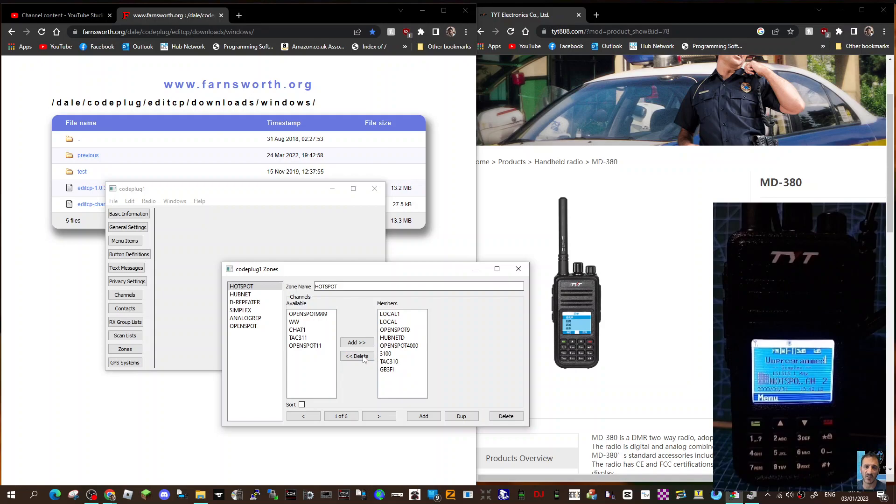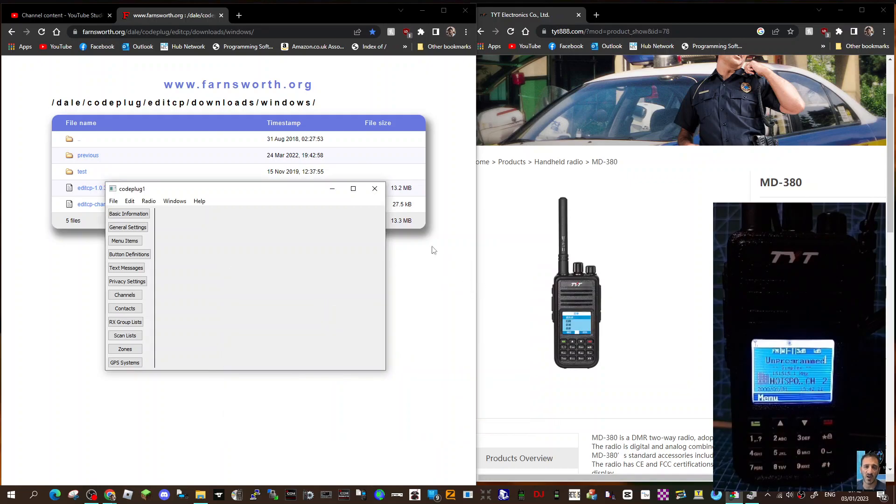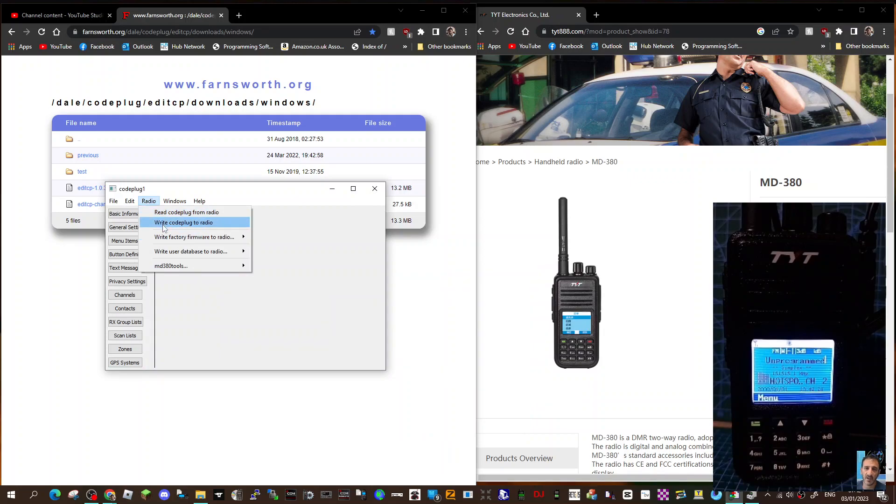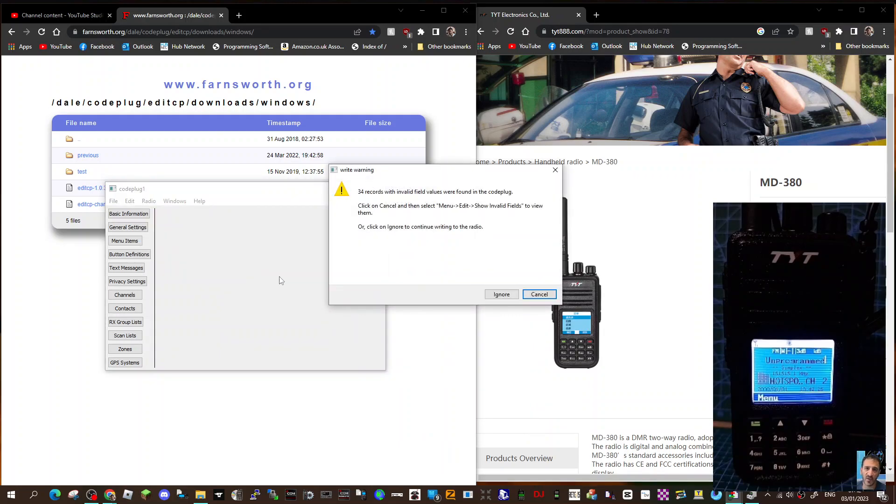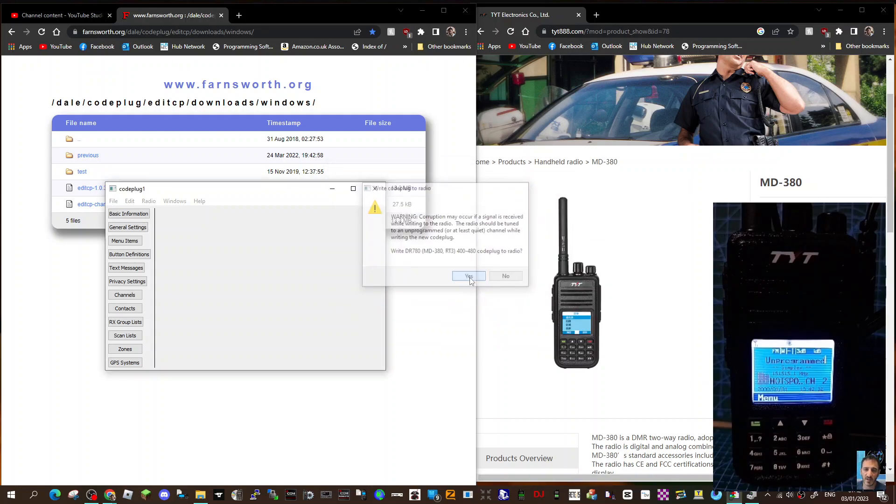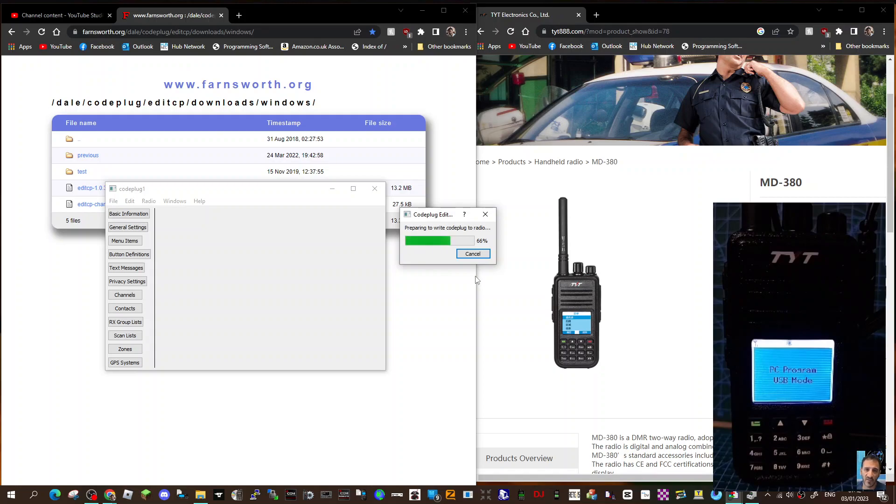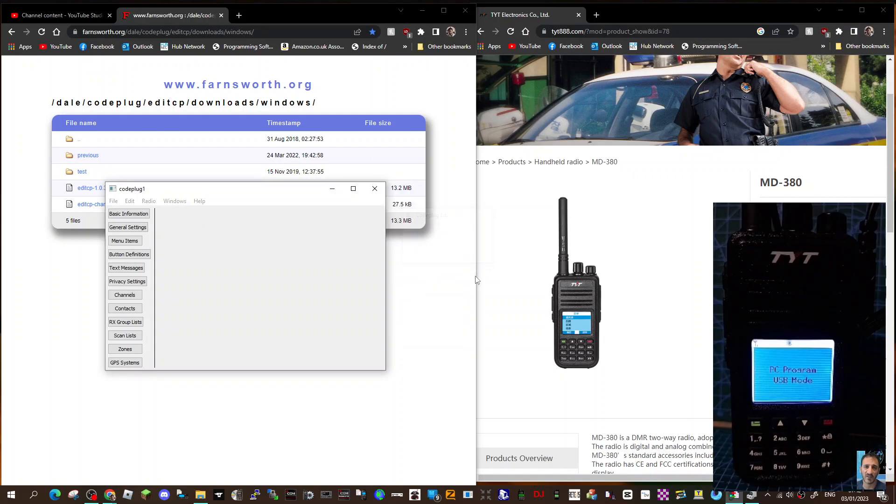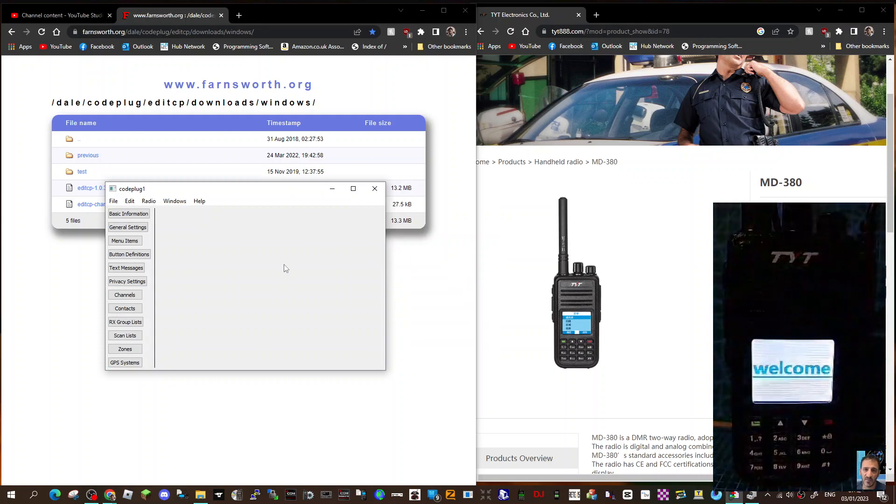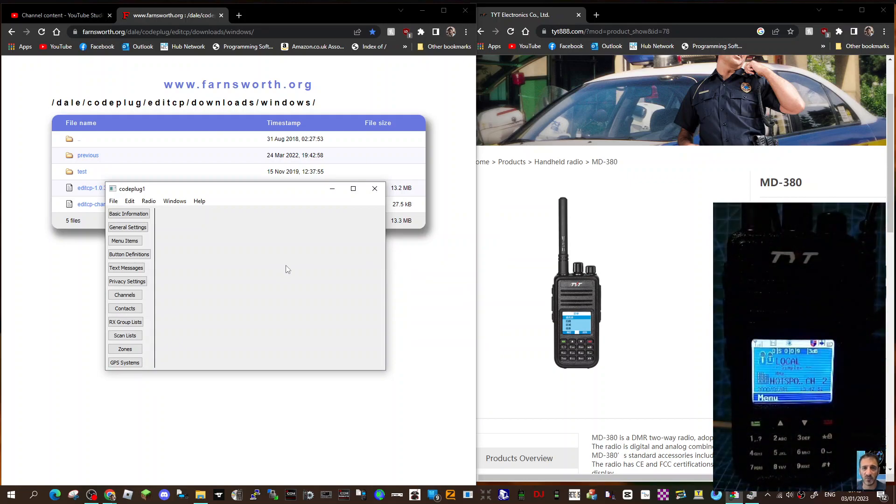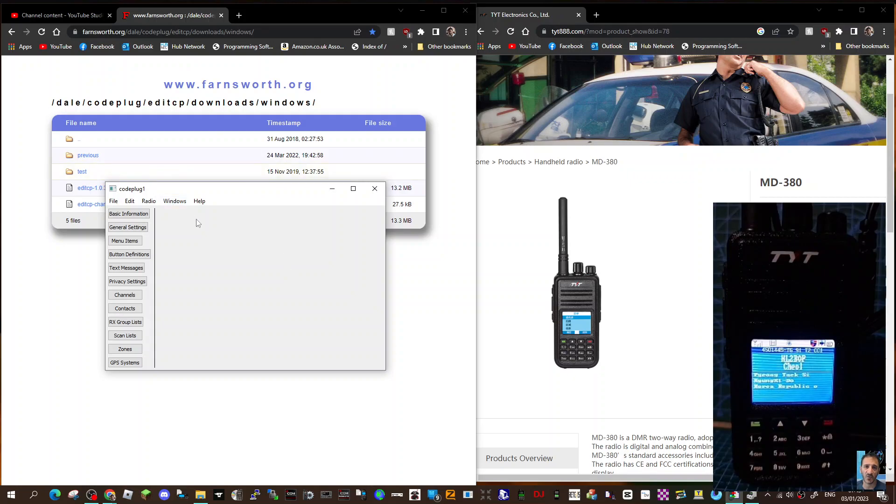Well, I got rid of all of them. Let's write that to the radio. Close that, go radio, write codeplug to radio. 34 codes invalid - I'm not sure what that means, must be something in there that shouldn't be there. Writing that, as you can see. So I think it's pretty straightforward. I'll show you a digital one as well. Okay, that's already written in. We've got some activity on there on the radio as well.